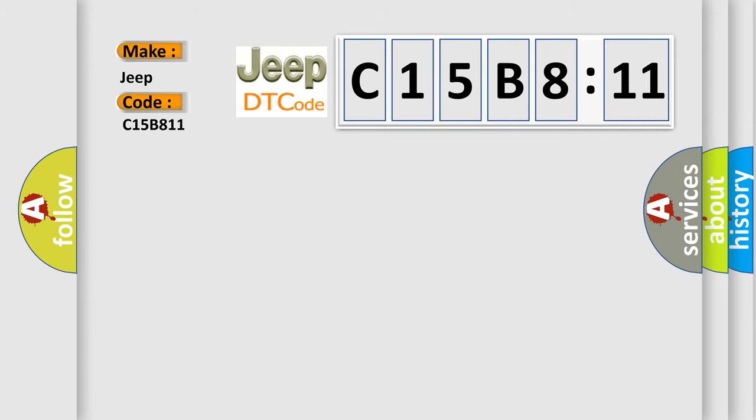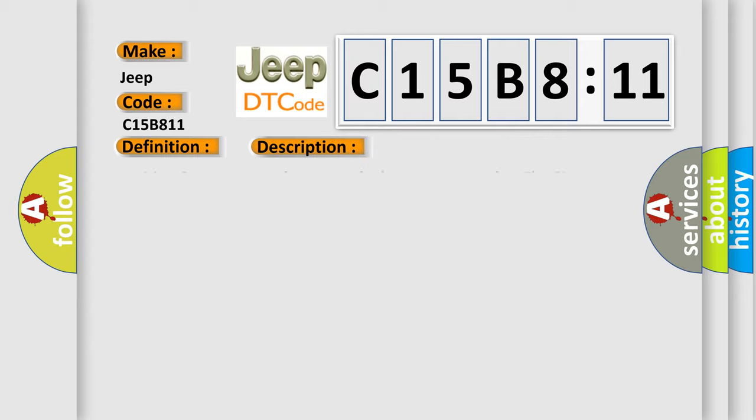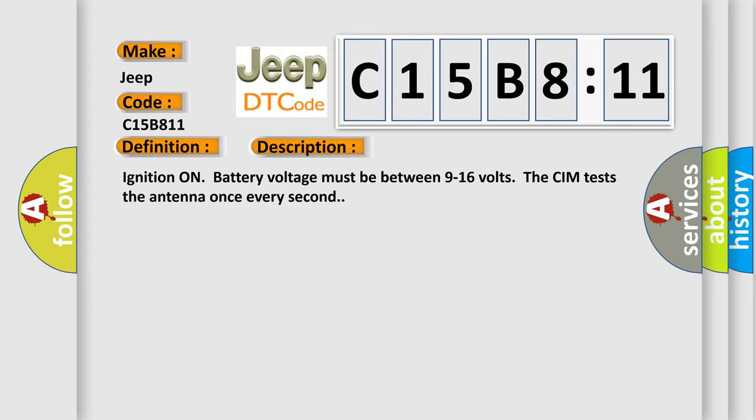The basic definition is: wireless communication antenna circuit Bluetooth. And now this is a short description of this DTC code. Ignition on battery voltage must be between 9 to 16 volts. The CIM tests the antenna once every second.